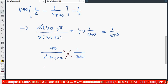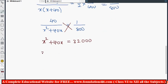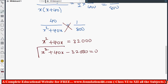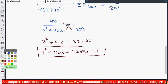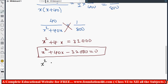After simplification, 40 divided by x(x+40) equals 1/800. Using cross multiplication: x squared plus 40x equals 40 times 800, which is 32,000. Rearranging gives the quadratic equation: x squared plus 40x minus 32,000 equals 0. We now factorize by splitting the middle term - 200 minus 160 gives 40, and 200 times negative 160 gives negative 32,000.